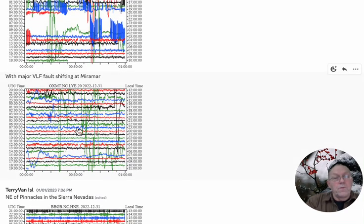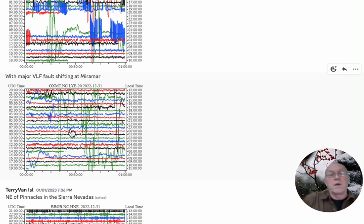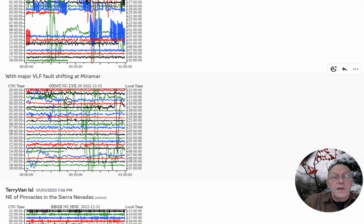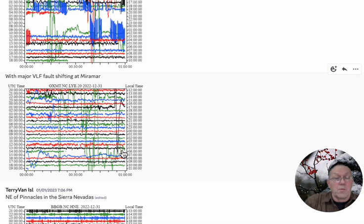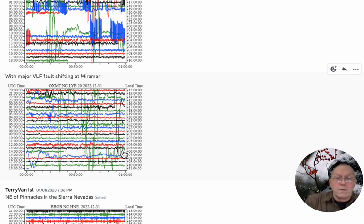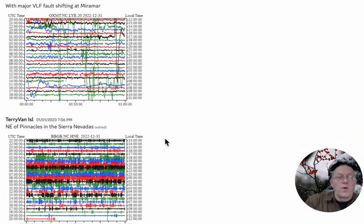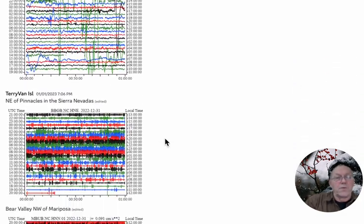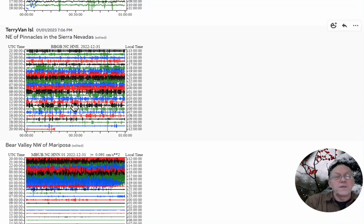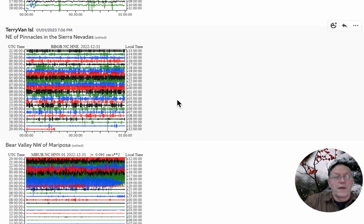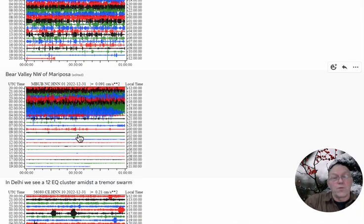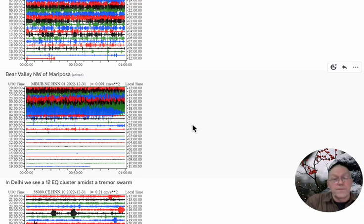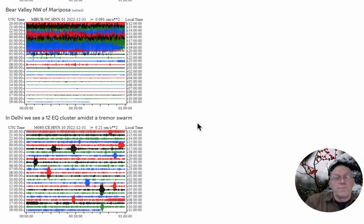The truth of geology is that catastrophic events happen, it's not a nice gradual process as they dictated. We're back at Mount Diablo on the 31st now, so continued activity there. Now we're going over to Miramar, southwest of San Francisco right on the coast. We're seeing VLF fault shifts at Miramar, a major fault there about four or five miles inland from the coast. Major fault shifts through that area. Northeast of Pinnacles in the Sierra Nevadas on the 31st, showing activity as well. Down at Bear Valley northwest of Mariposa on the 31st, there was a major amount of activity that dropped off at least for a time.